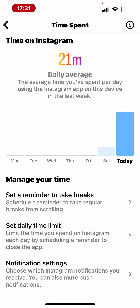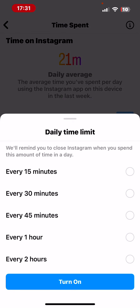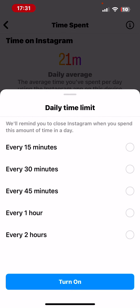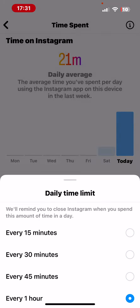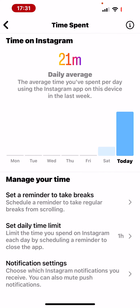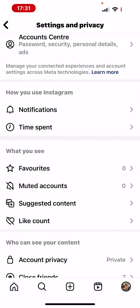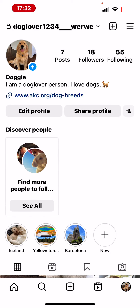You have to tap on Set Daily Time Limit, and as you can see, you can set your daily time limit. Let's set it to one hour. You have to tap on Turn On, and after every one hour it will send you a reminder. Basically, that's it — I hope this video was helpful for you.